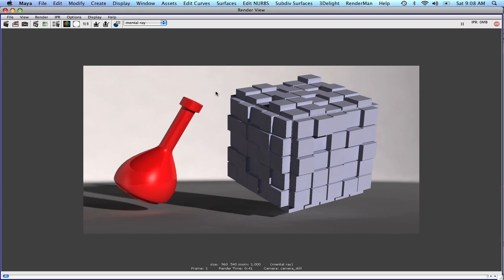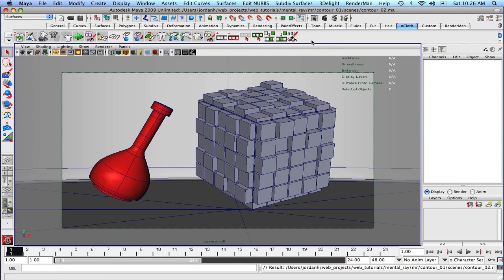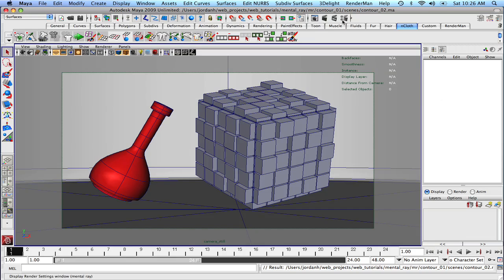So now let's get into the main purpose of this lesson and that's just to apply some contours. The one thing that I'm going to do before we start rendering out and experimenting with the contours is that I'm going to bake out our final gather really quick.